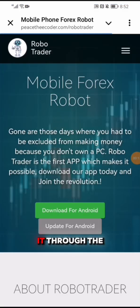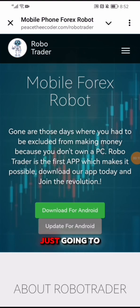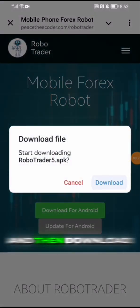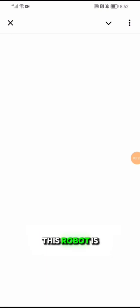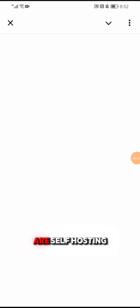Here is the download link which I sent you after purchase, or you get it through email. I'm going to select Android and then download. This bot is very powerful and it works on several brokers which we are self-hosting, so it doesn't work on all brokers because of the administration.